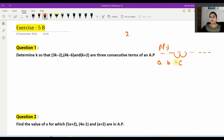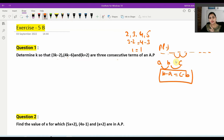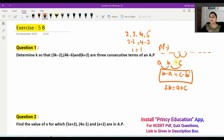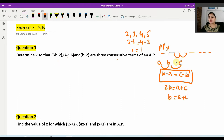For example, in the sequence 2, 3, 4, 5, the difference between consecutive terms is equal. So b minus a equals c minus b. This gives us the arithmetic mean formula: 2b equals a plus c, or b equals (a + c) / 2.